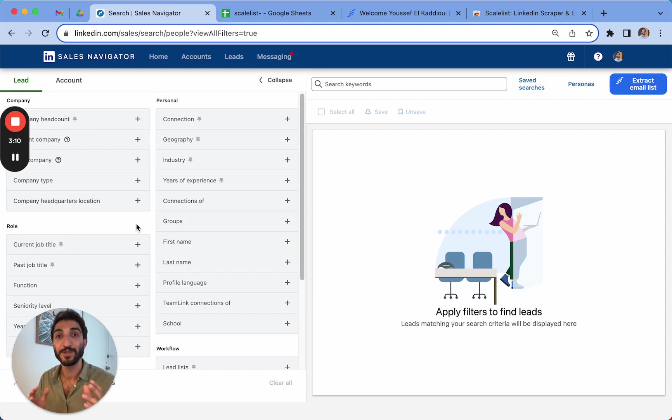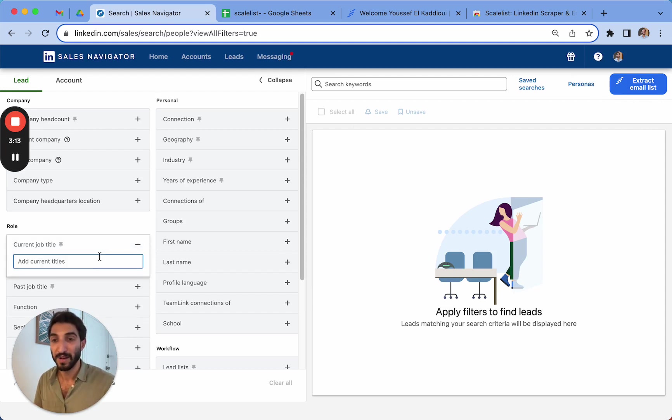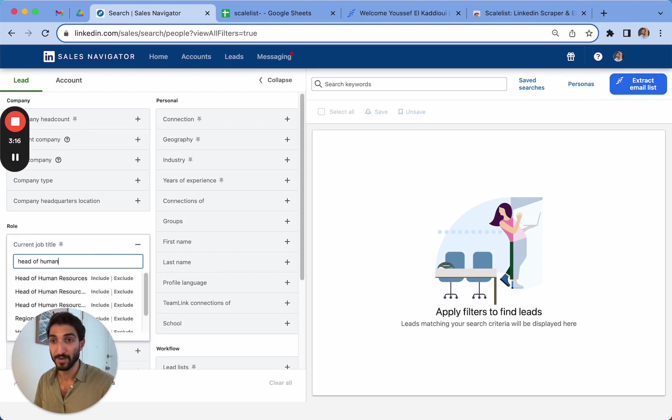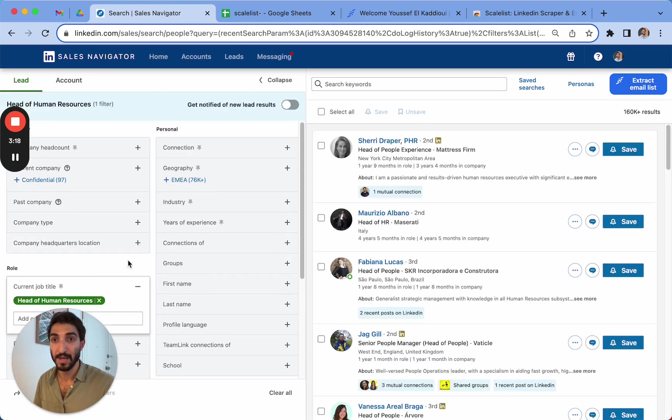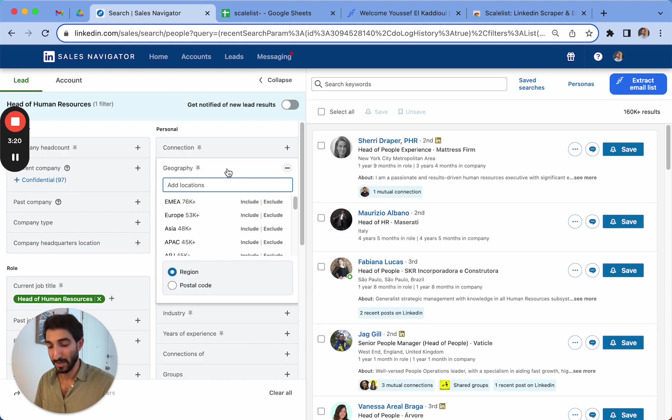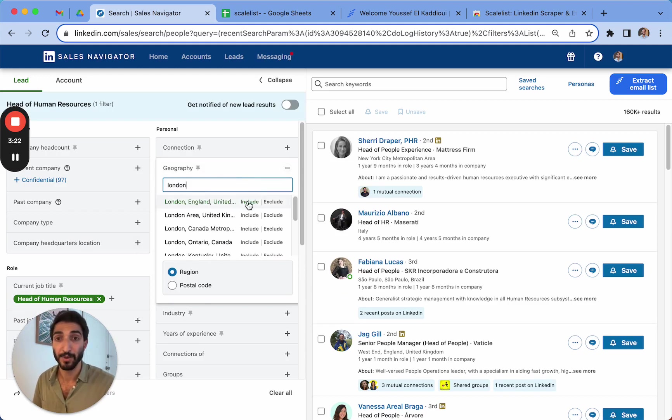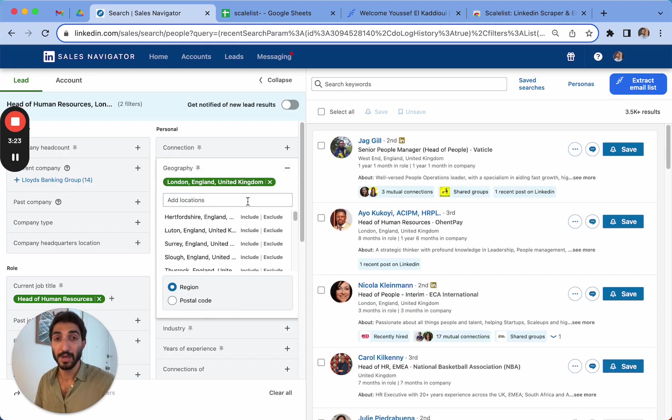So now let's do a test search to see how the tool works. We'll find a head of human resources. Let's say we search for these people in London. It can be anywhere in the world.